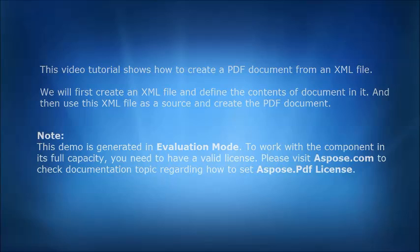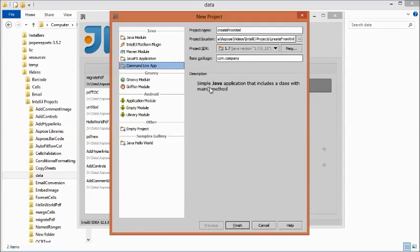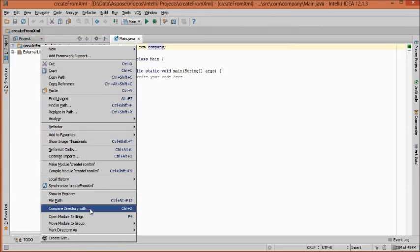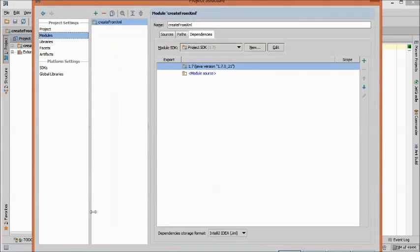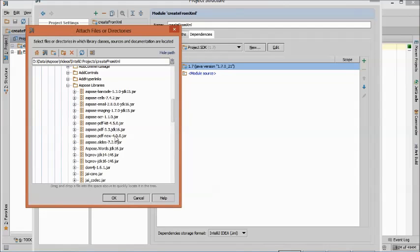Now let's create a Java console application — you can choose any name for the project. After creating the project, add a reference to Aspose.PDF for Java. You can download the latest version from the Aspose website.